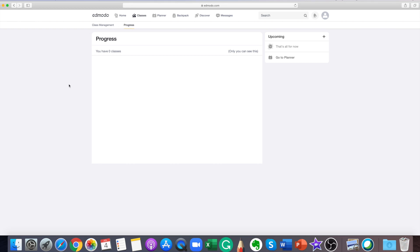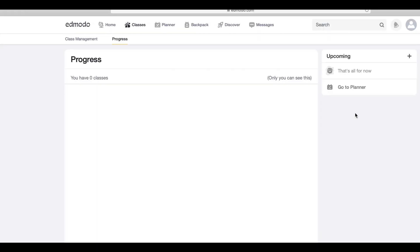Once your teacher has added your assignments and quizzes, you'll want to go to the progress area to see your results.